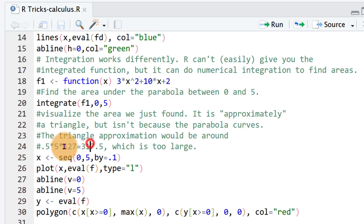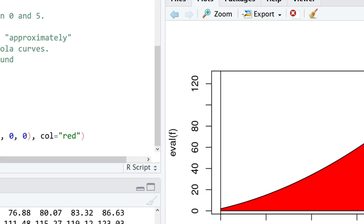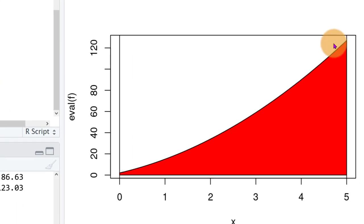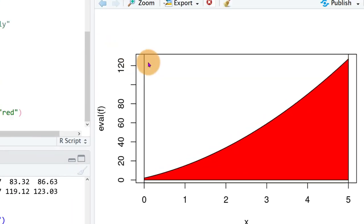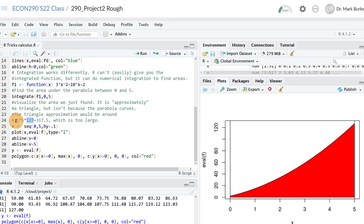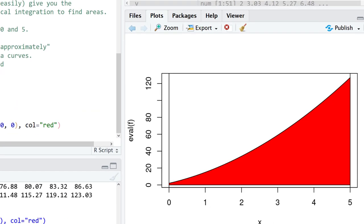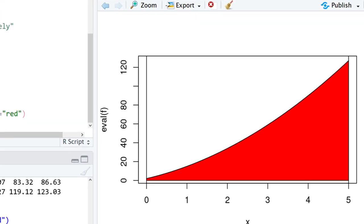And the height, if you plug in the value 5 into our function 3x squared plus 10x plus 2, you get a value of 127. So that's the peak of the triangle over here which would be the height, 127.